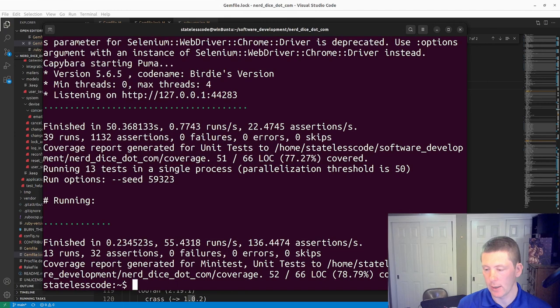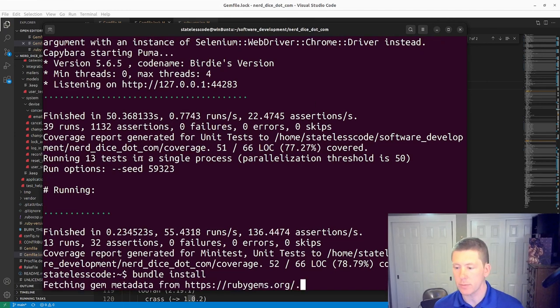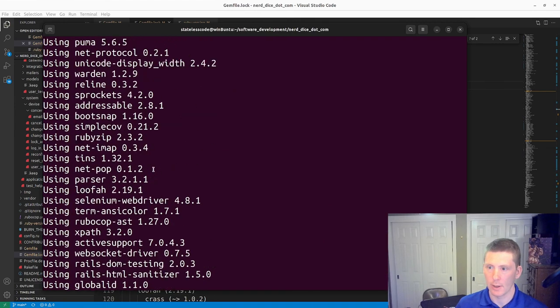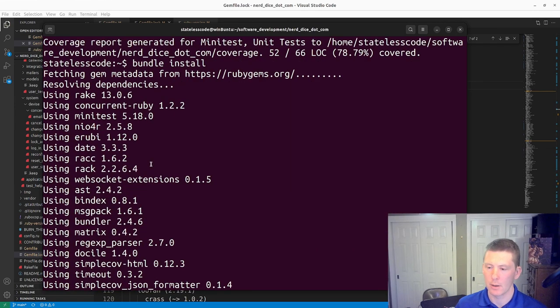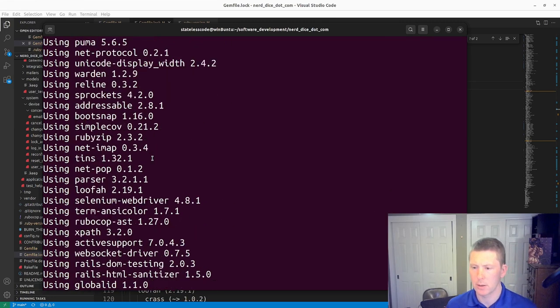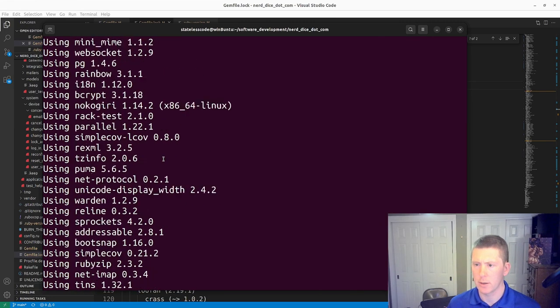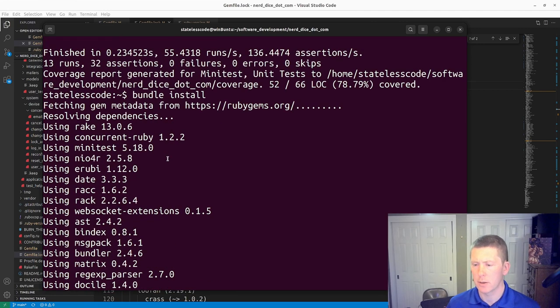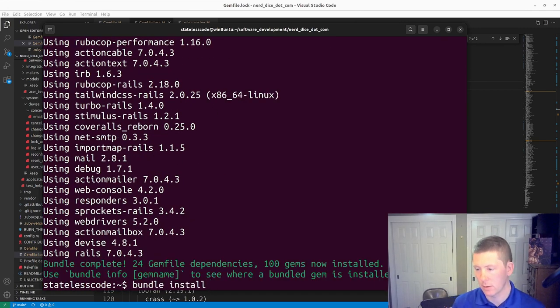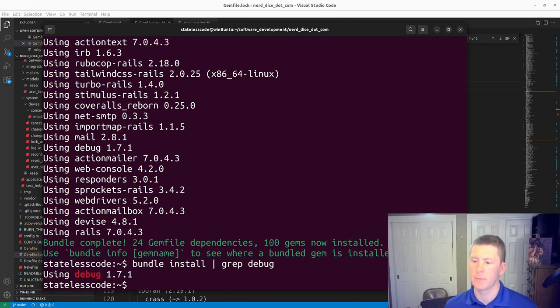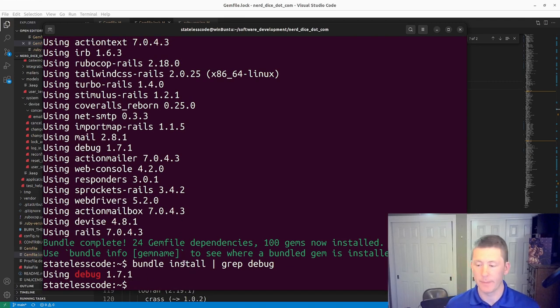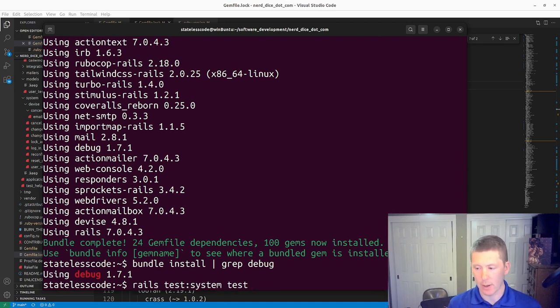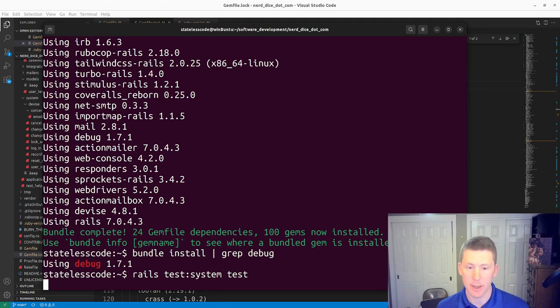We'll do a bundle install. And let's see if our version of debug got installed here. Using debug 1.7.1. So since that was a change, I'll rerun my tests one more time. Pause and let that complete.